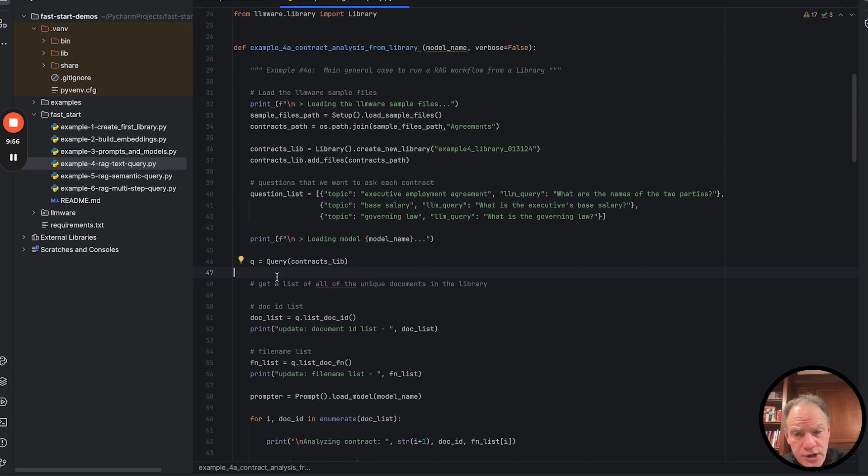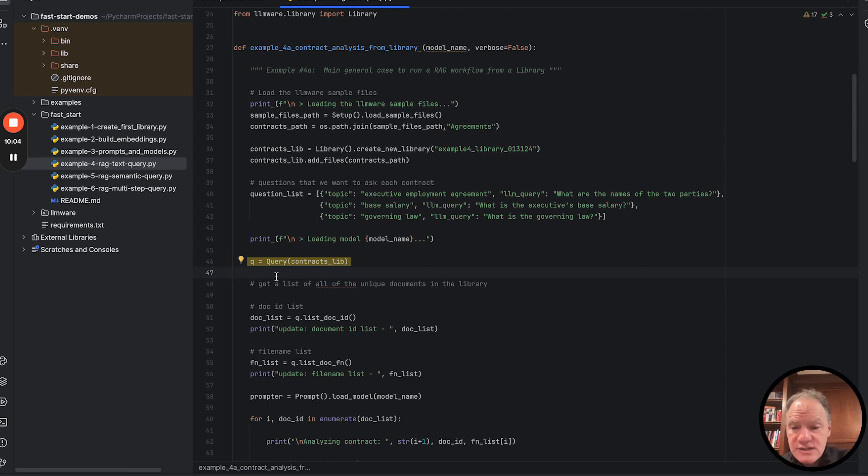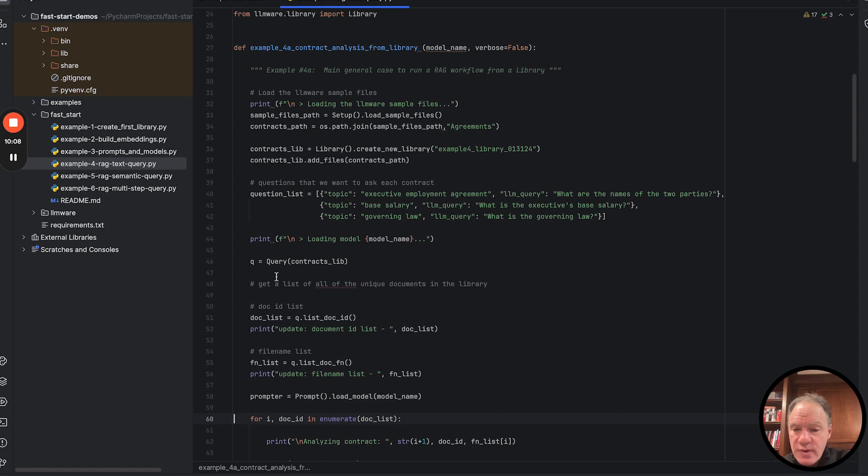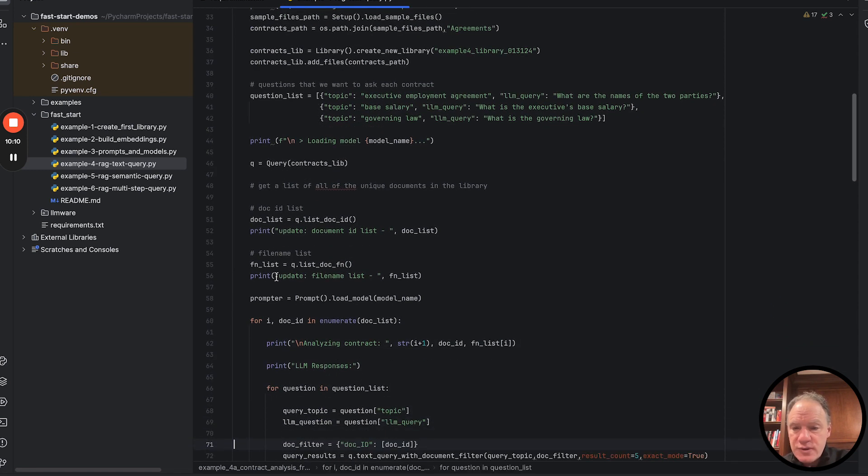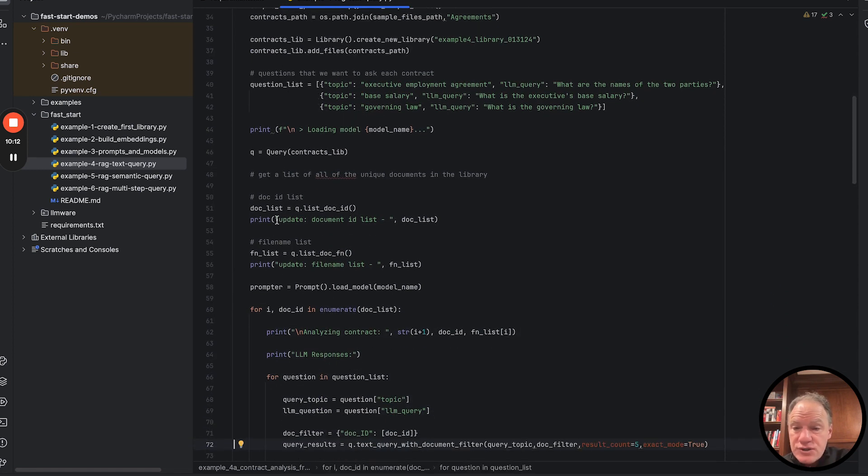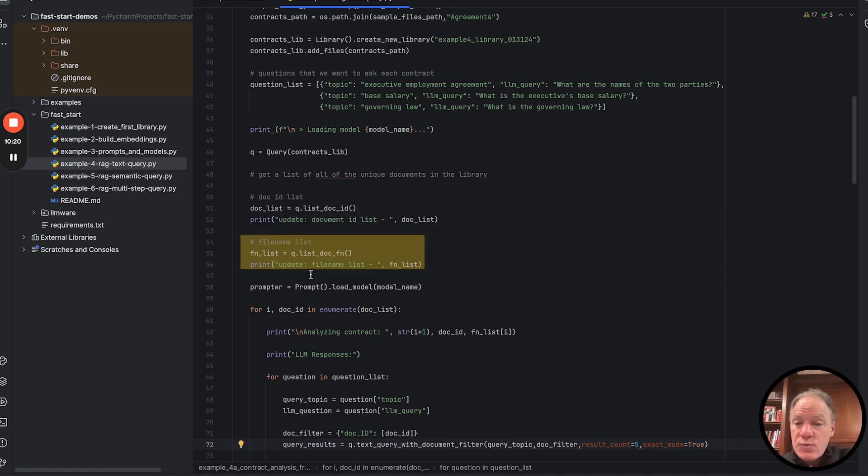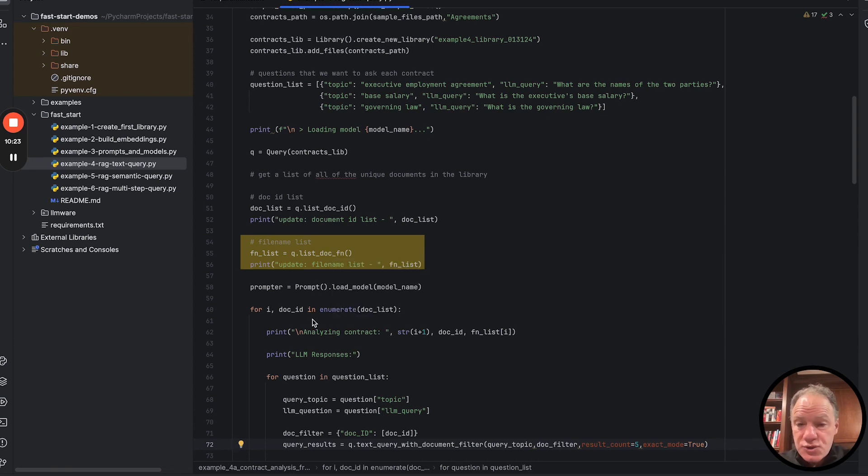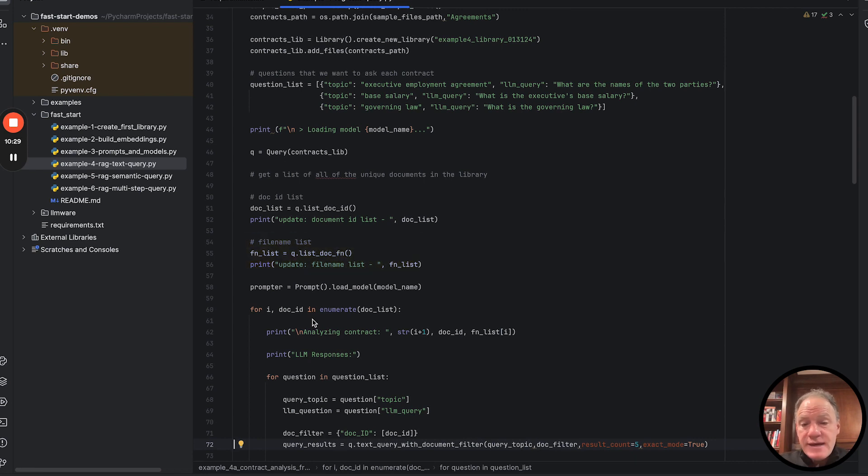So first thing that we're going to do, as we had covered in some of the previous examples, we're going to create a query object. The query object, we're going to load in our contracts library, and then here we're going to run a couple of different queries that we haven't shown before, but they're fairly intuitive. The first is against that query object that has our contract library. We're going to get a list of all the document IDs, and then we're going to get a list of all the document file names. We're going to print those on the screen so you can see them.